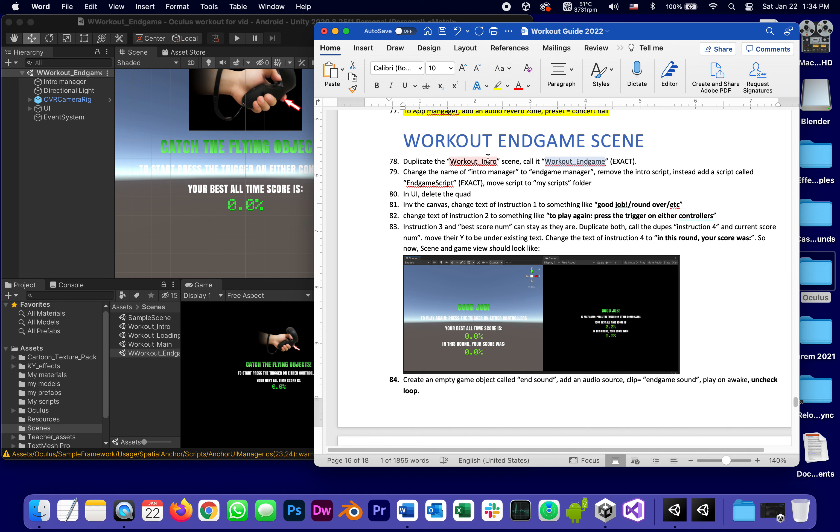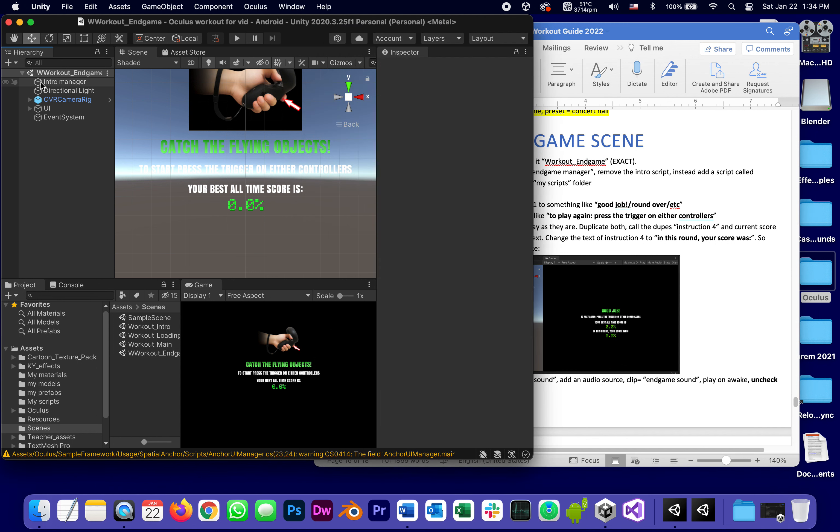Just like the intro scene, it'll have some static text and some updated numbers. What are we going to do to it? We duplicated, we changed the name of the intro manager to end game manager.